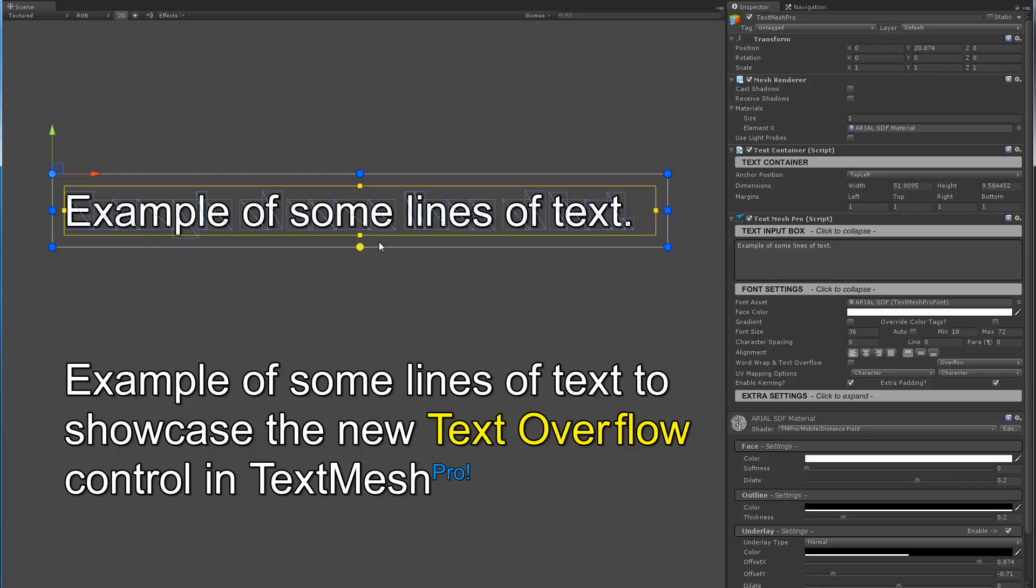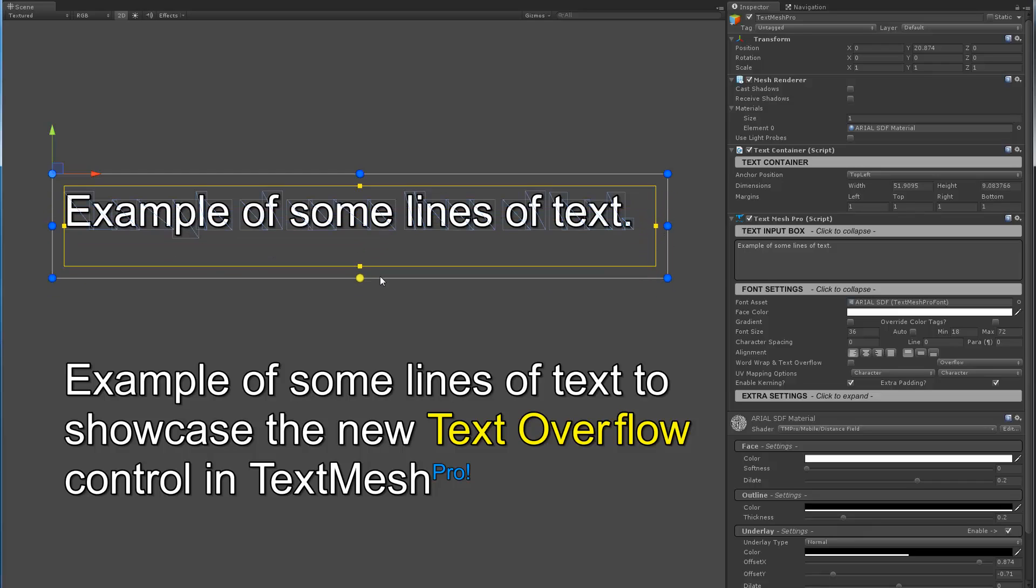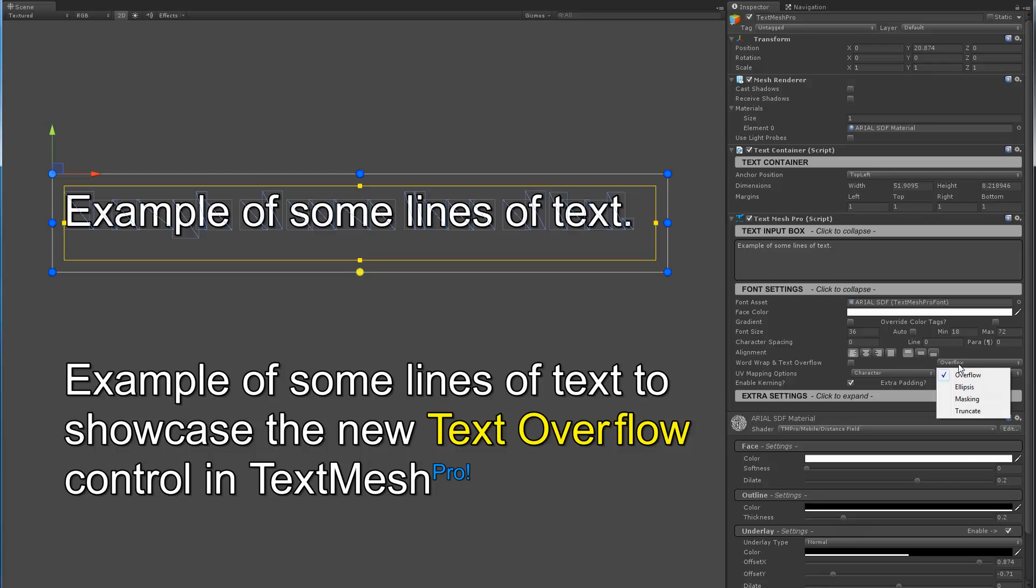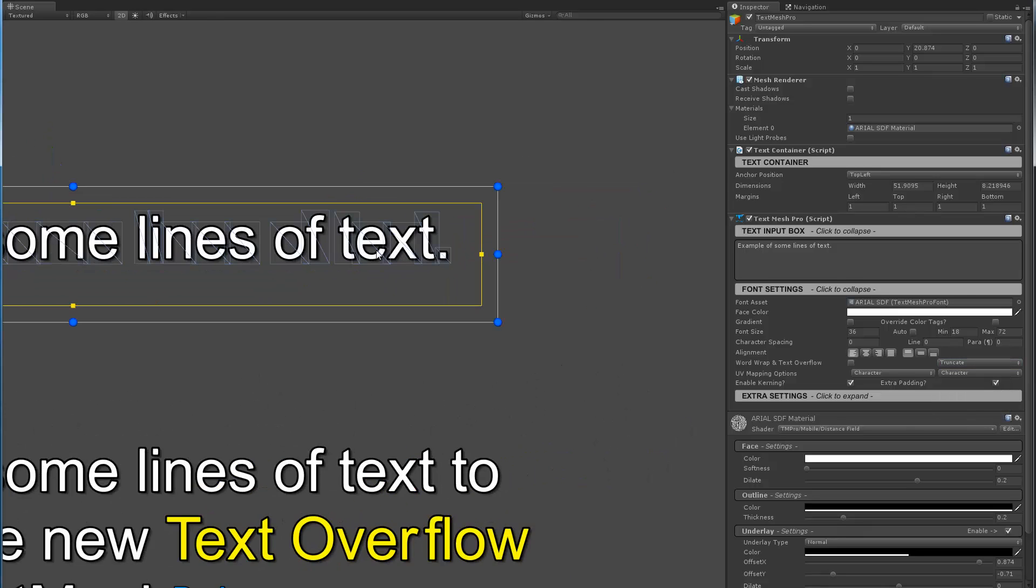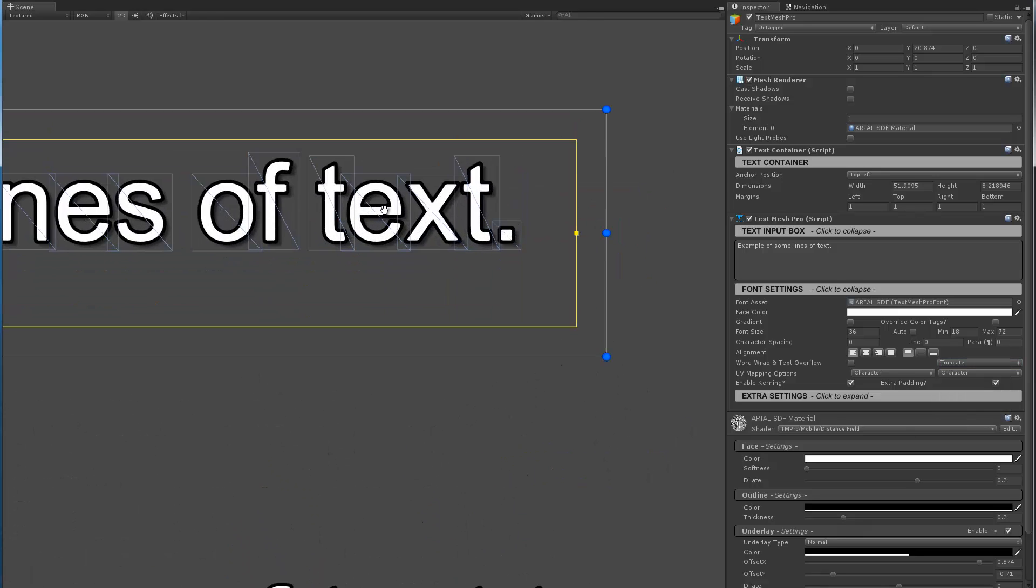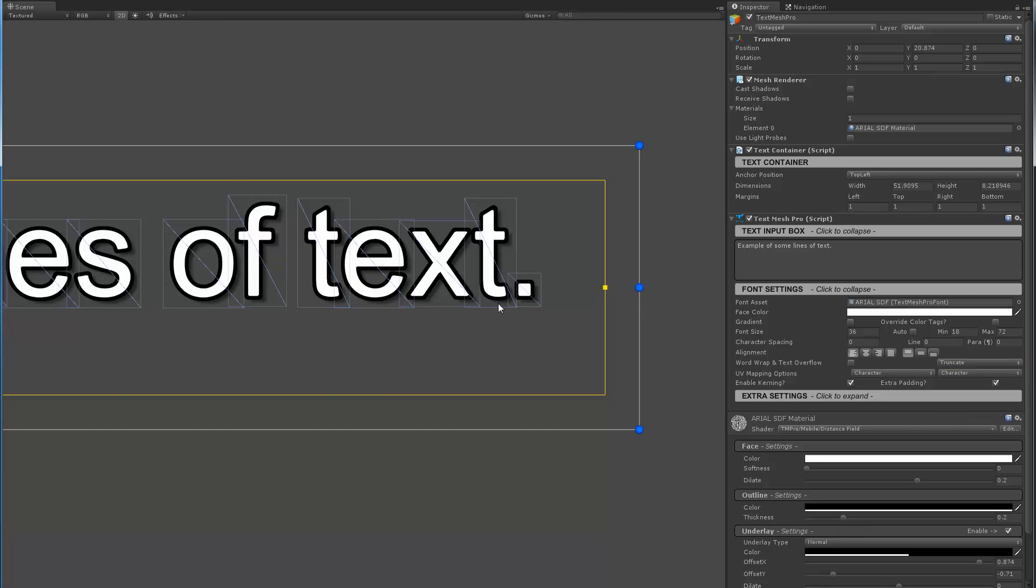But as you can see in overflow mode nothing happens to the text and if I do that vertically in terms of the height same thing nothing happens. Now if I switch to truncate let's zoom in so we can look at it more closely.